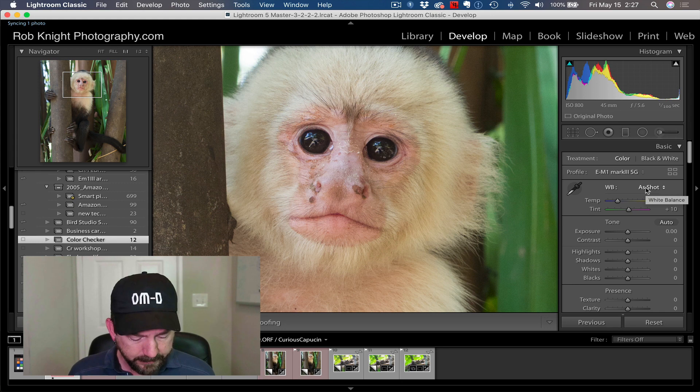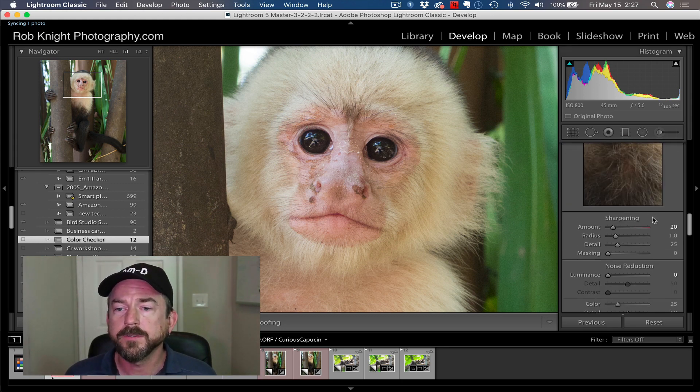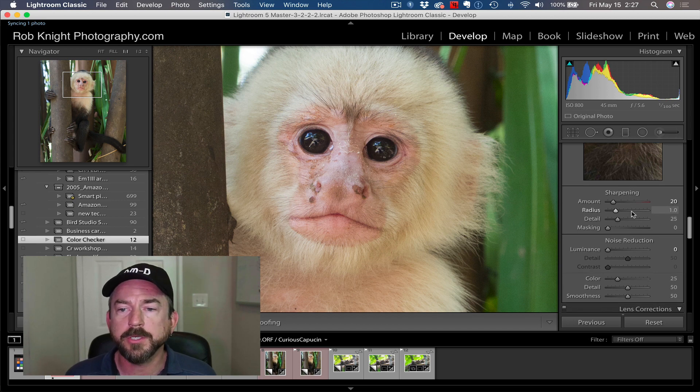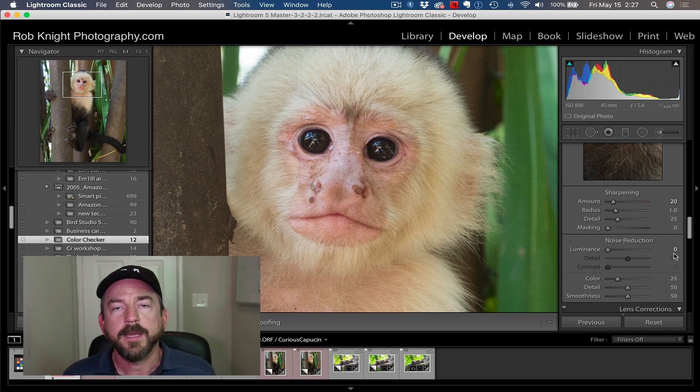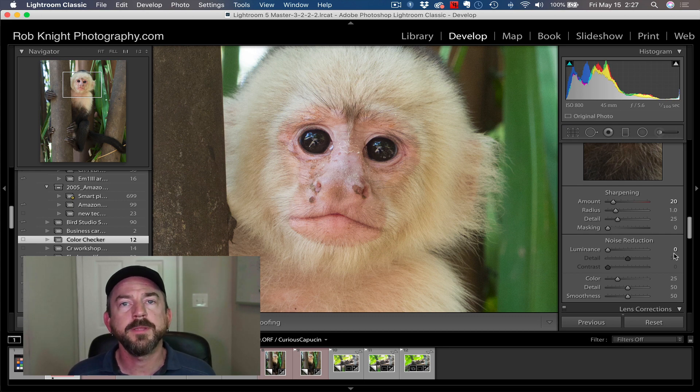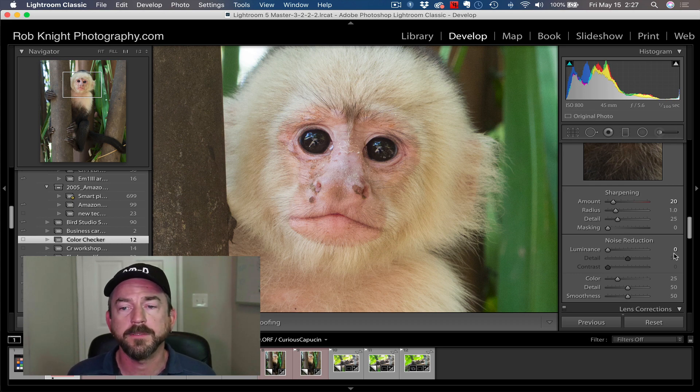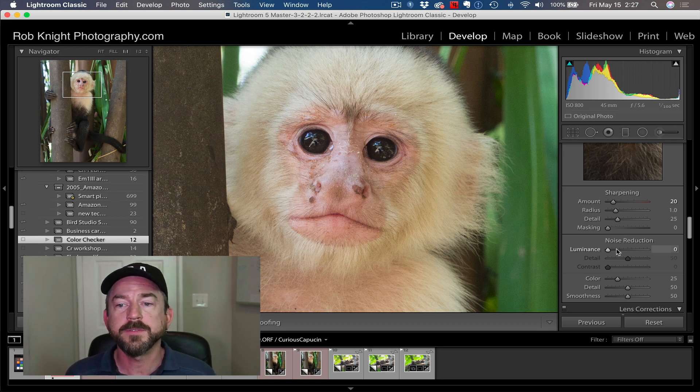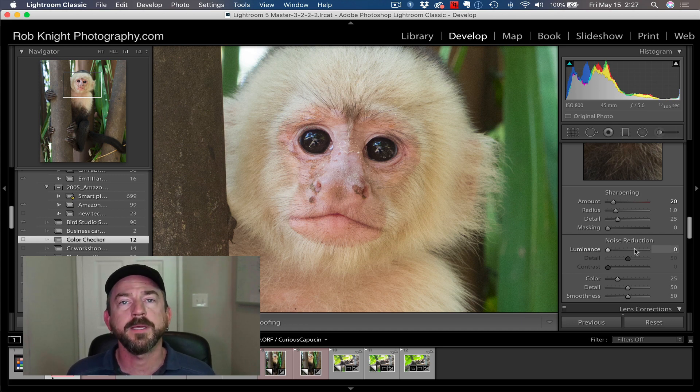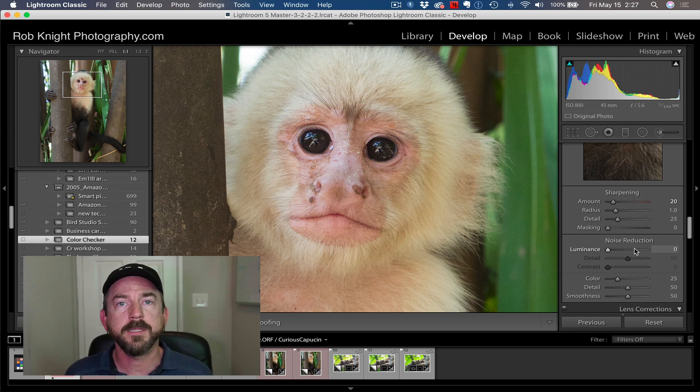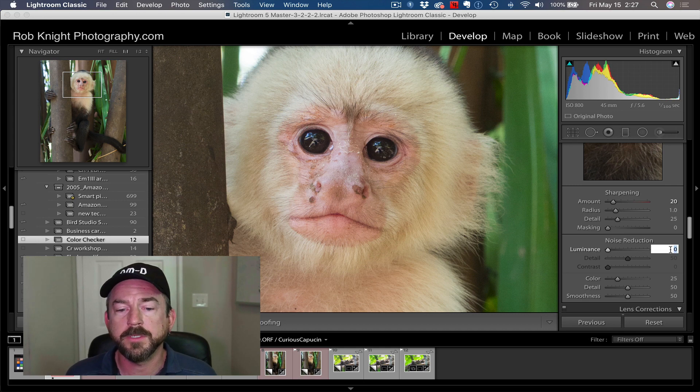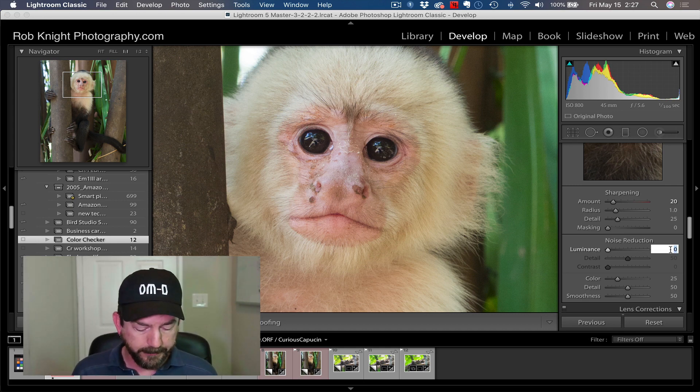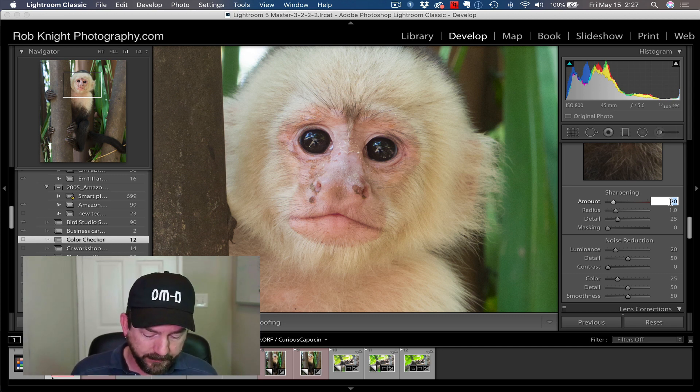I'm going to hit Command-5 to go to the Detail panel in the Develop module. You'll see the default sharpening in Lightroom for your Olympus files is going to be at 20, and your default noise reduction is at zero. I've had several clients over the years that tell me they didn't have any noise in their Canon or Nikon files, but they do in their Olympus files. Well, Canon and Nikon files have built-in noise reduction in Lightroom. This slider has already moved by default with Canons and Nikons. I don't know about Sony because I've never had a Sony camera. The first thing I'm going to do is put that noise reduction at 20.